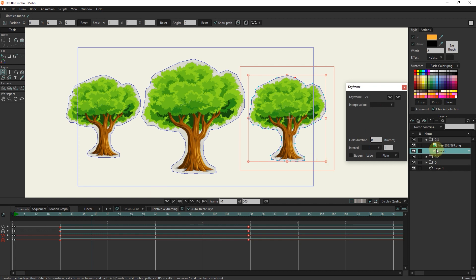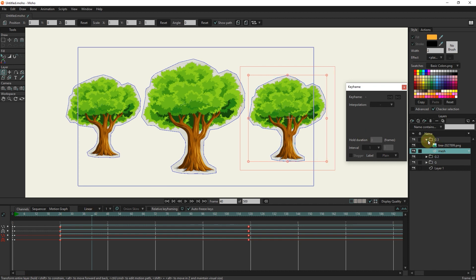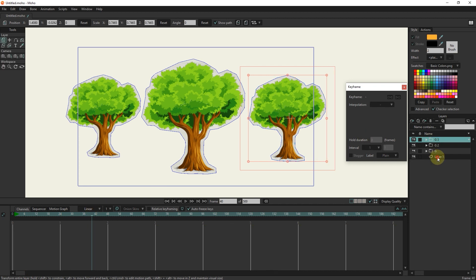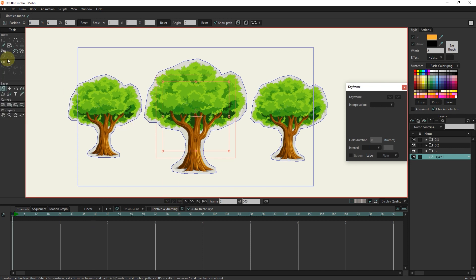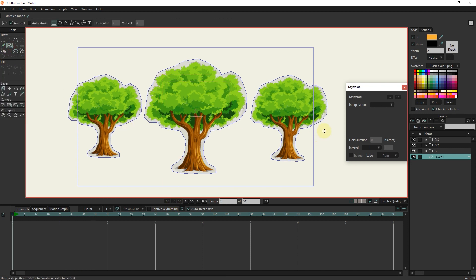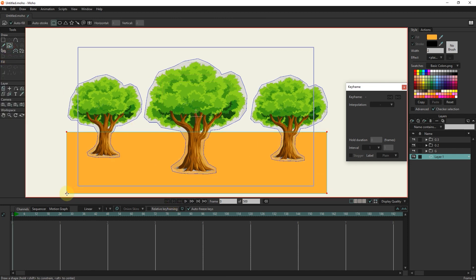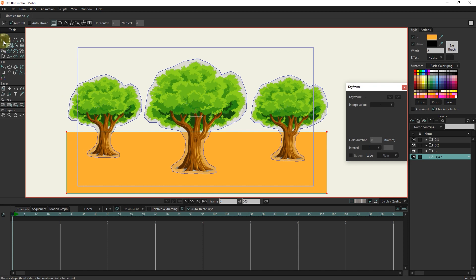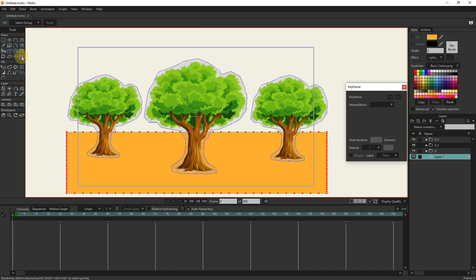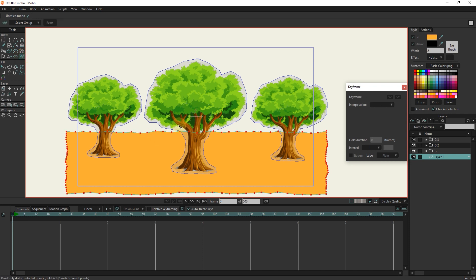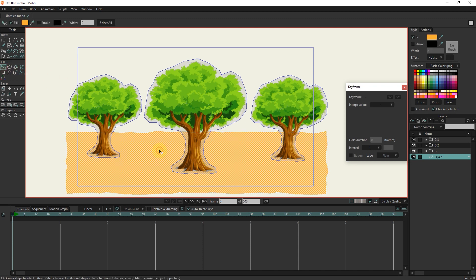In this empty layer, I make a land. I change its color.